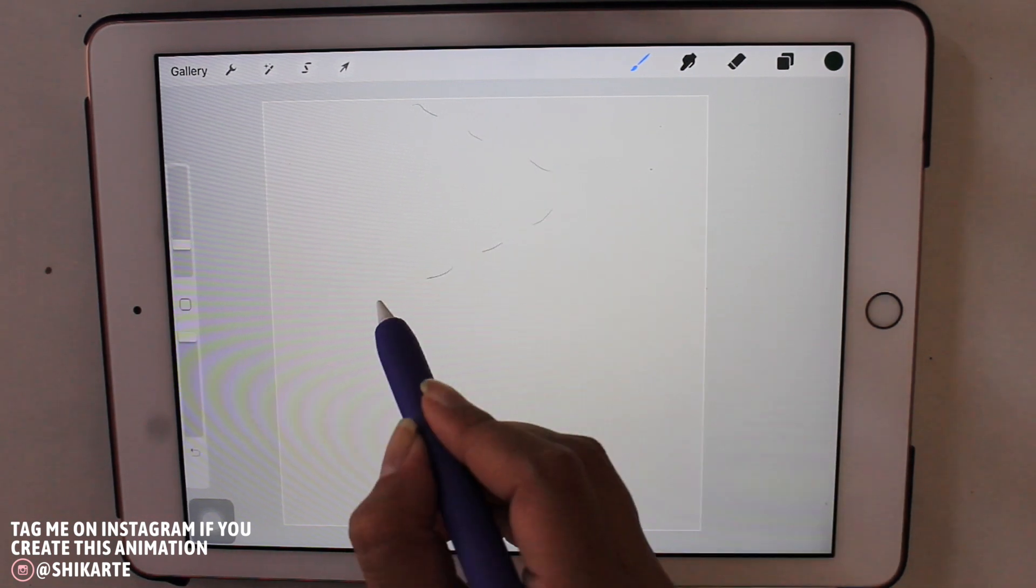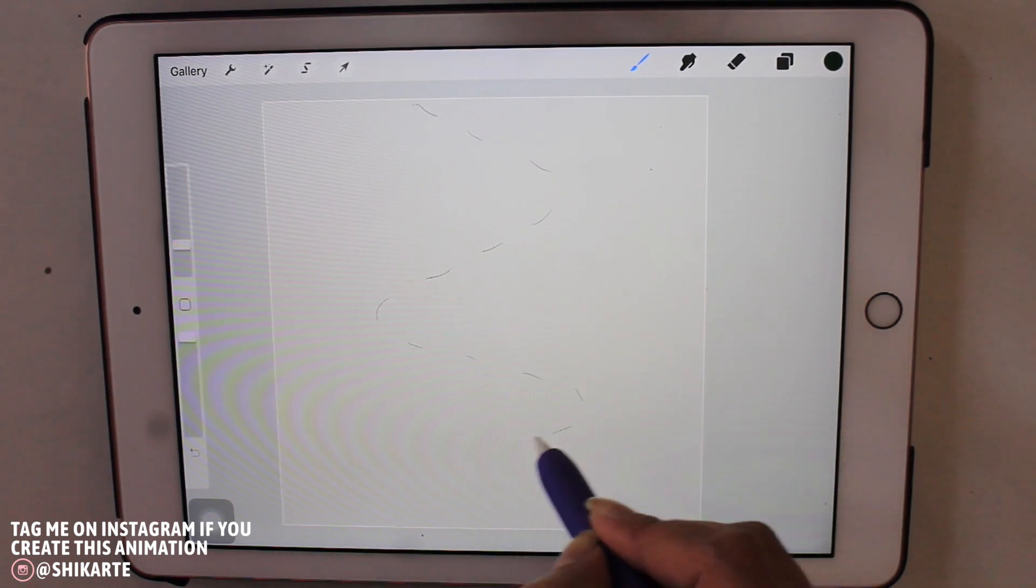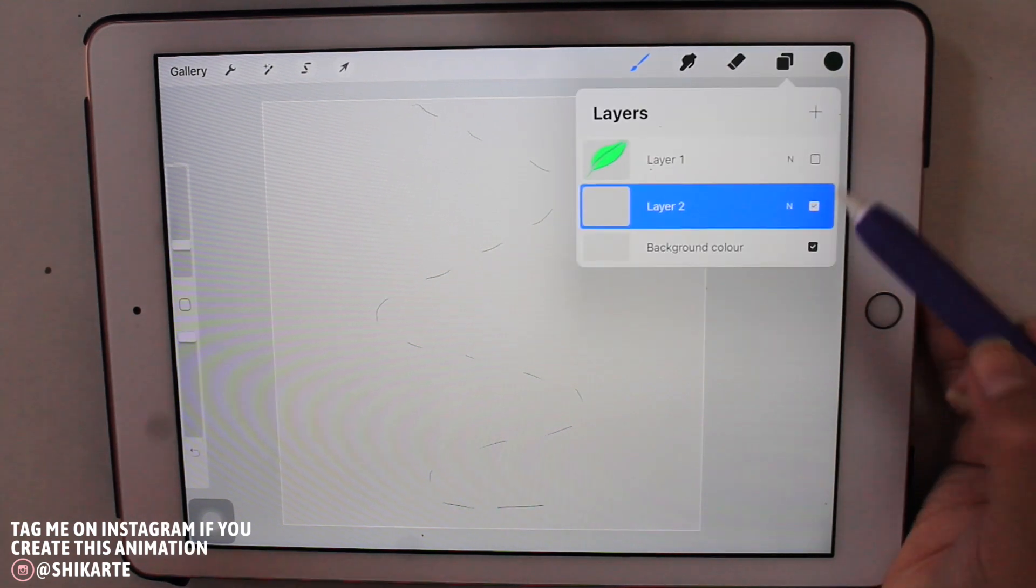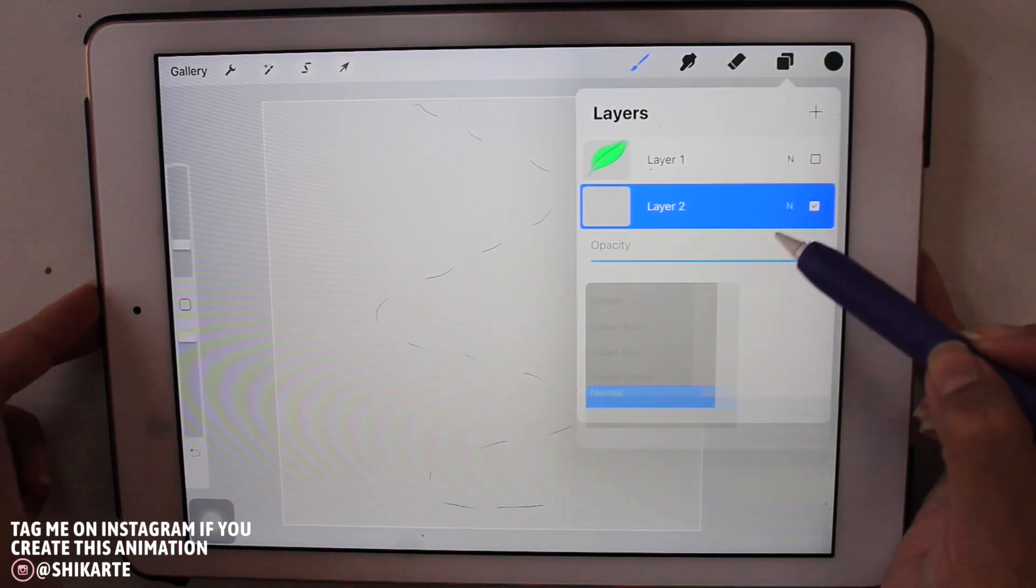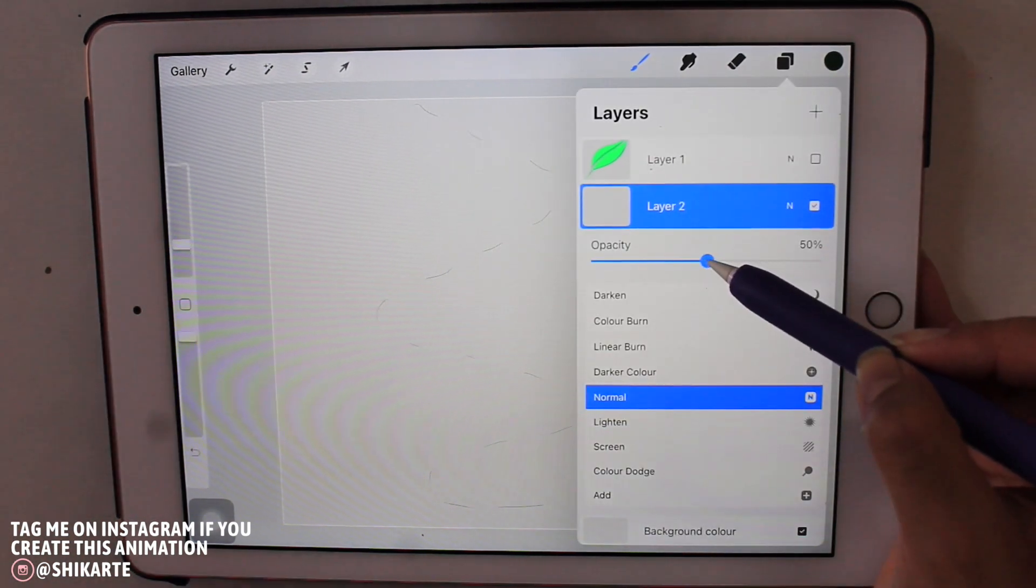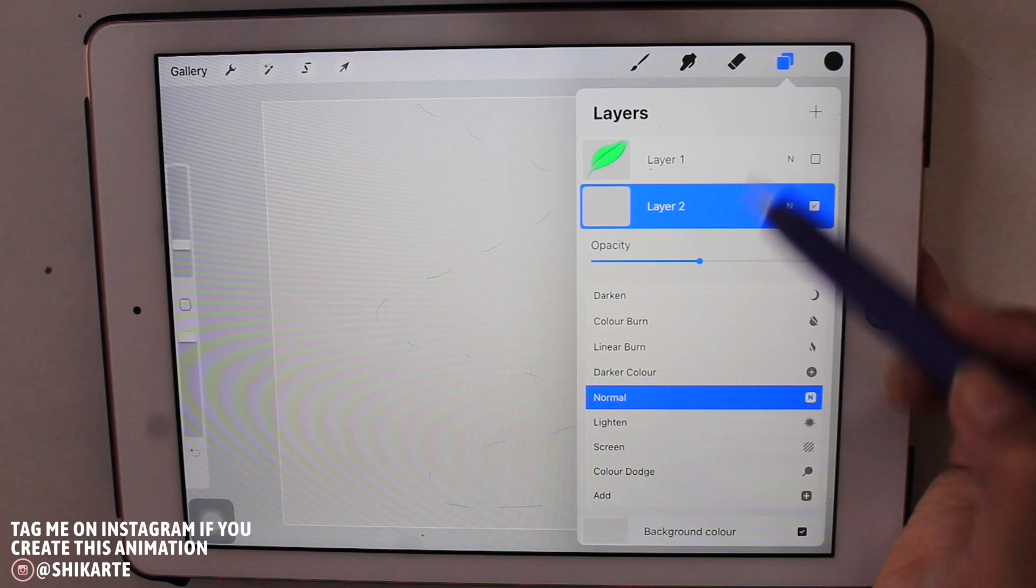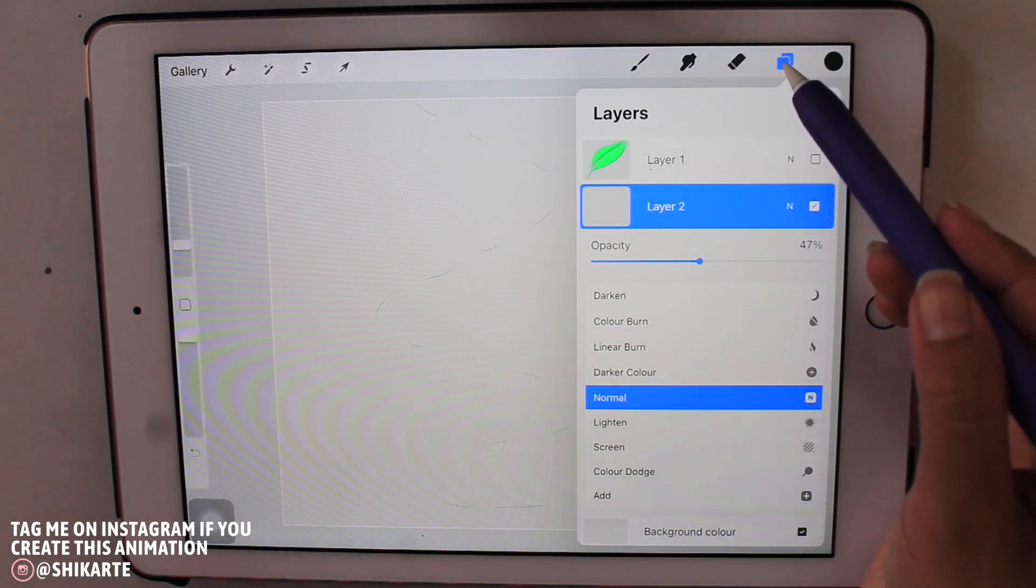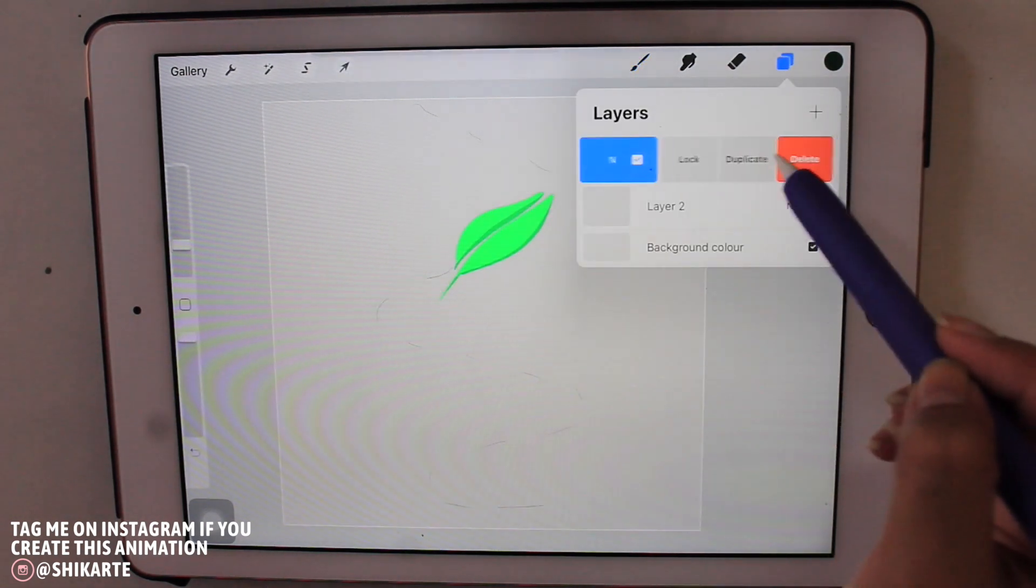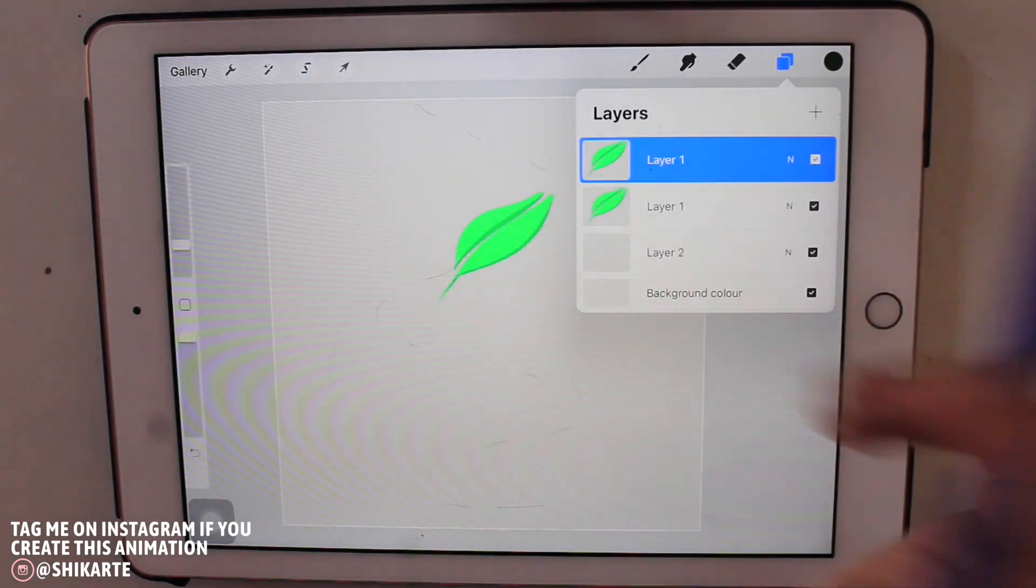I'm just creating these lines just to make sure I have some guide to follow when I'm creating the animation, and you can just decrease the opacity because these are just guidelines.